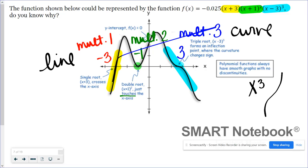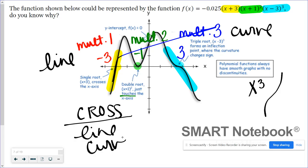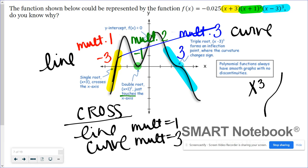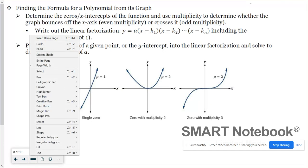Each factor can be written as (x minus a number), and that number is the x-intercept. The multiplicity tells us exactly what's happening at the x-axis. When writing a function for a graph, we think about the x-intercept and the multiplicity. If it's crossing like a line, the multiplicity is 1; crossing like a curve means multiplicity 3. When it's touching and bouncing, we use a multiplicity of 2 to keep it simple.